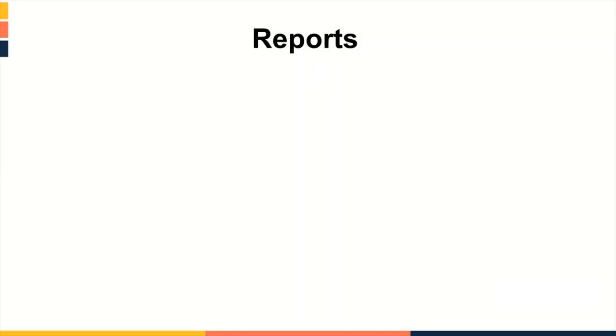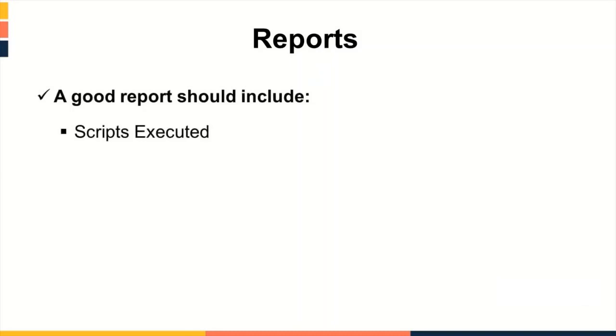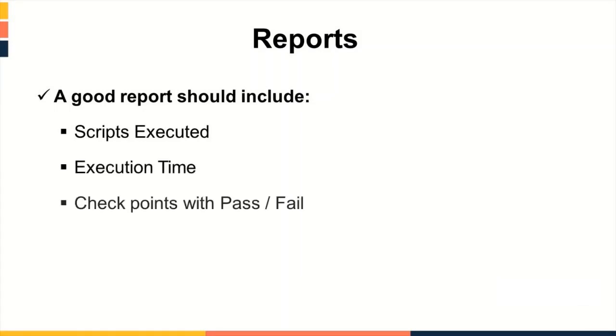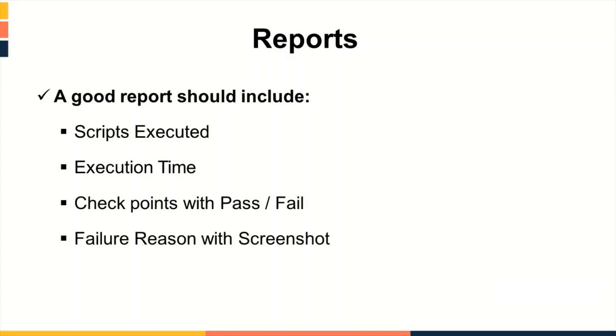Clear and comprehensive reports help all level of people to reach to a certain conclusion after script execution gets completed. A good report should include scripts that were executed with steps in the scripts which are executed, execution time, checkpoints that were passed or failed, if failed, what was the reason of the failure with screenshot.